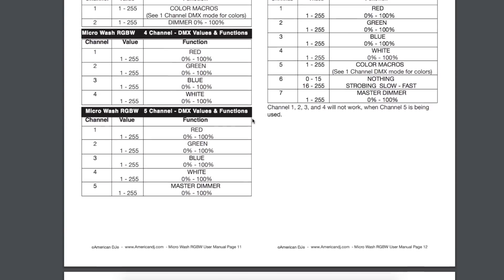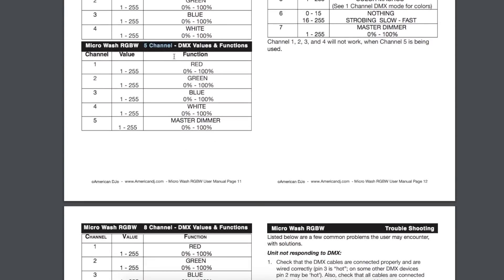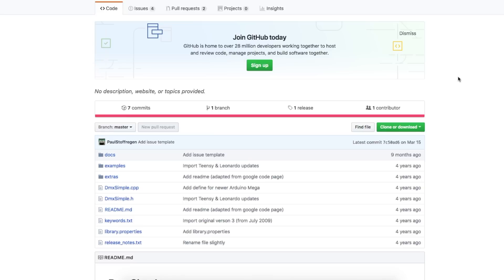So 5-channel mode means I can individually control the brightness of red, green, blue, white. And then the 5th channel is a master dimmer. So whatever combination of colors I have, I can fade the whole thing up or down. I'm going to use the DMX Simple Arduino library because it really is simple.